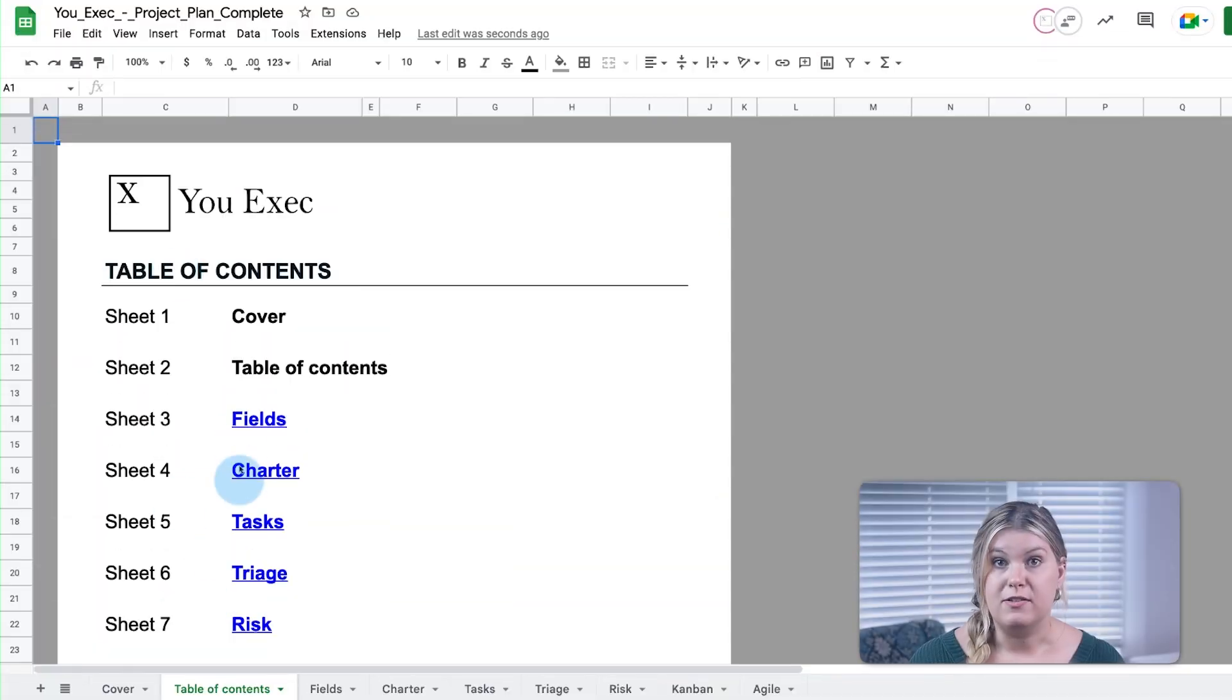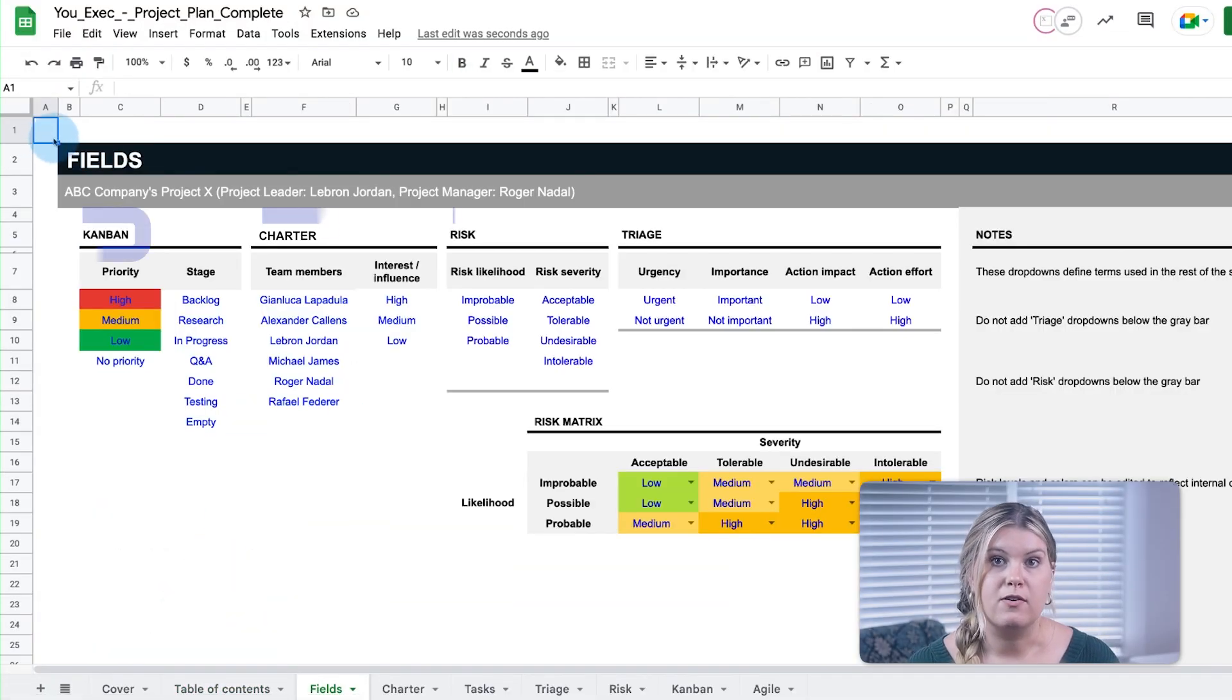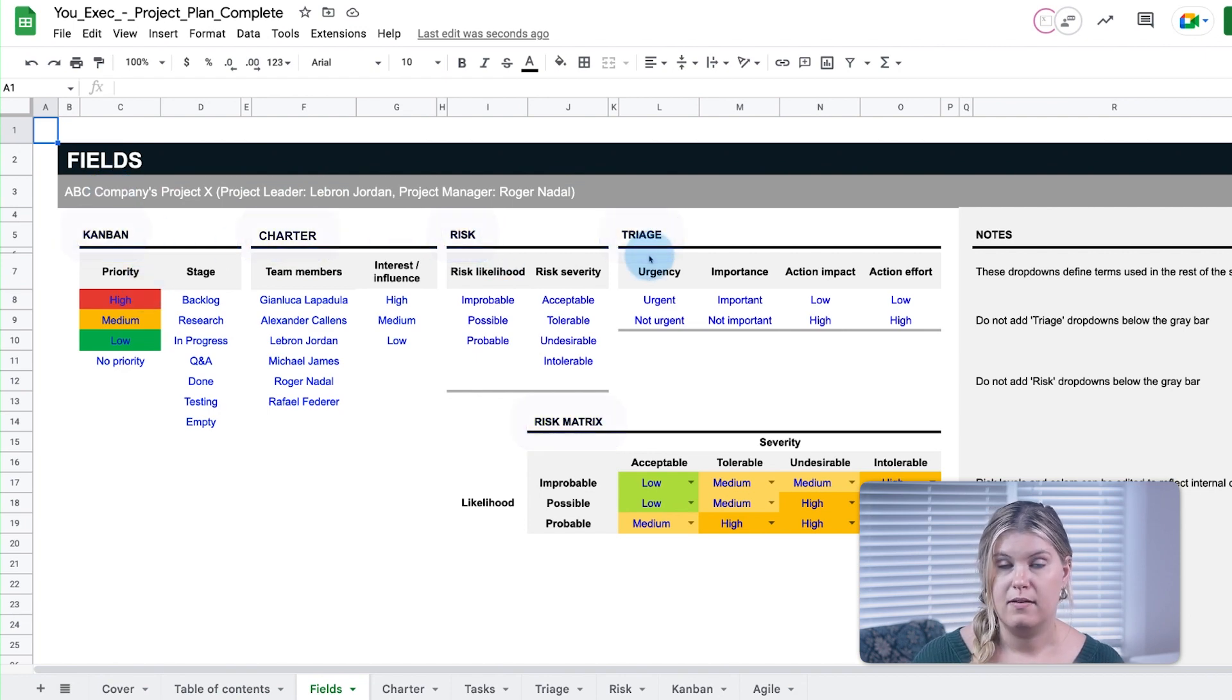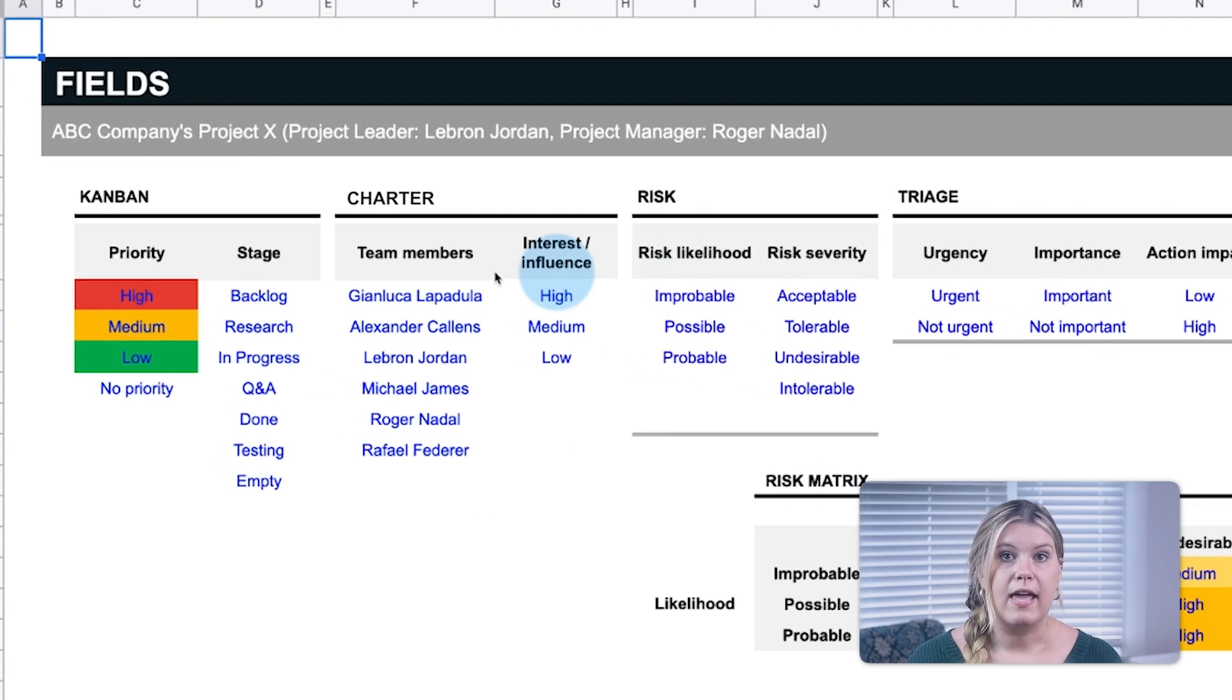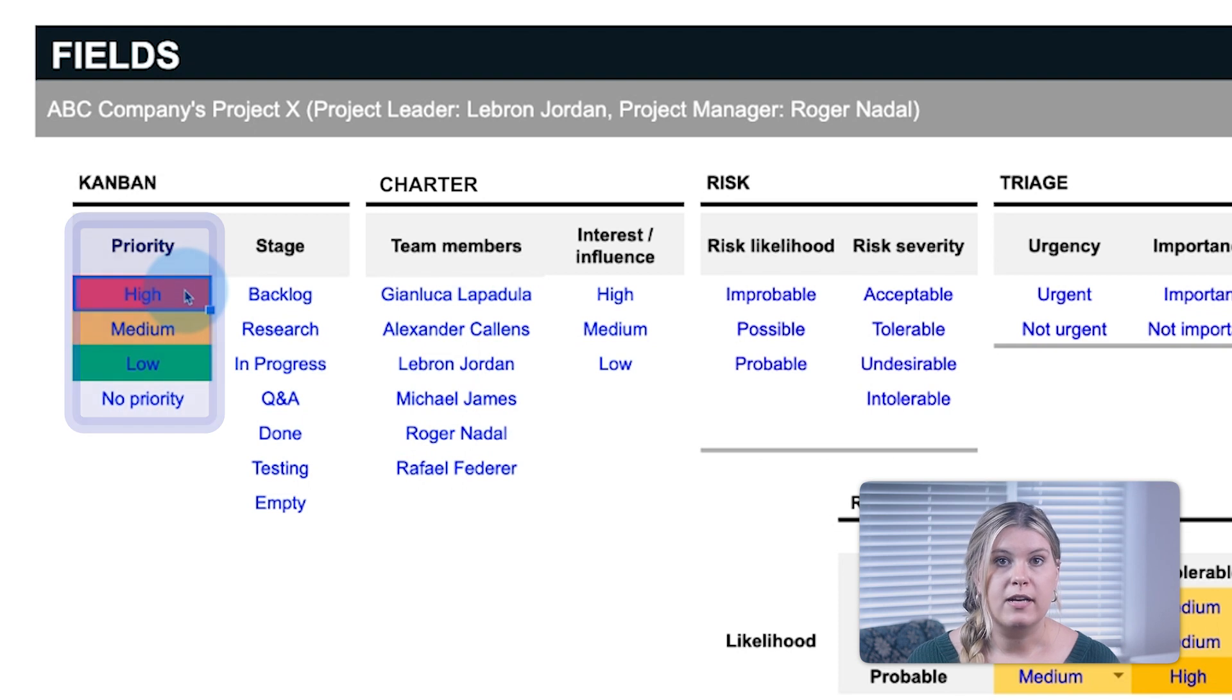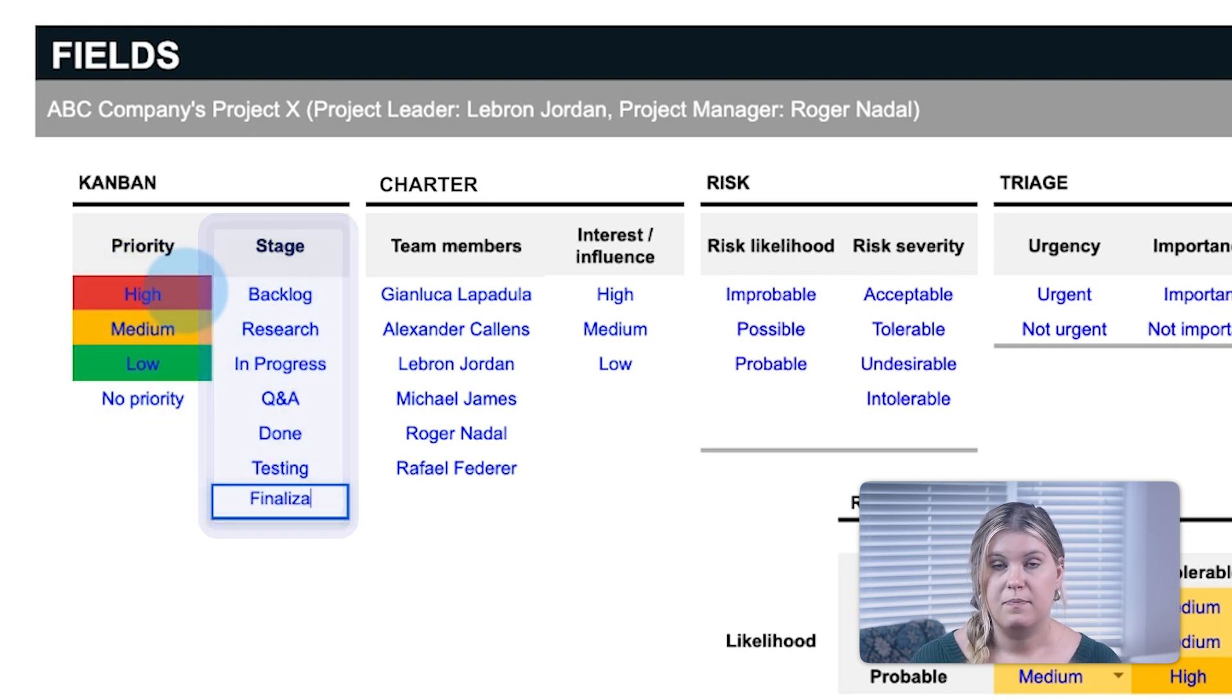Begin with the Fields tab where the important fields are organized according to what tabs reference them. Under Kanban, define the priority and stages that your project will reference.